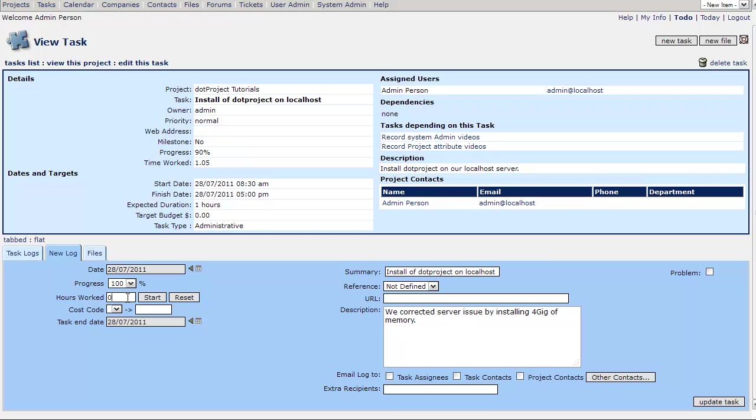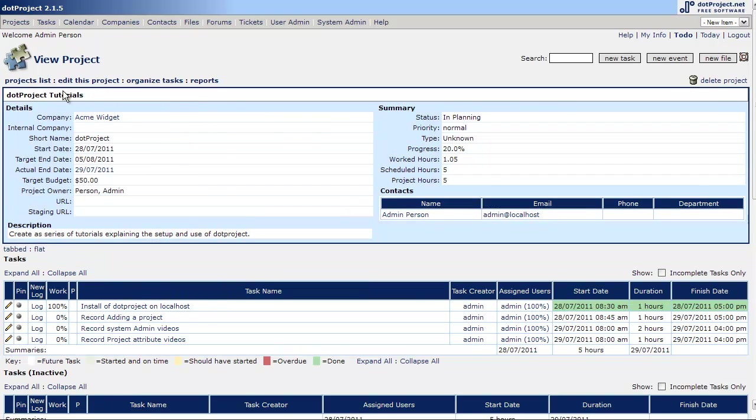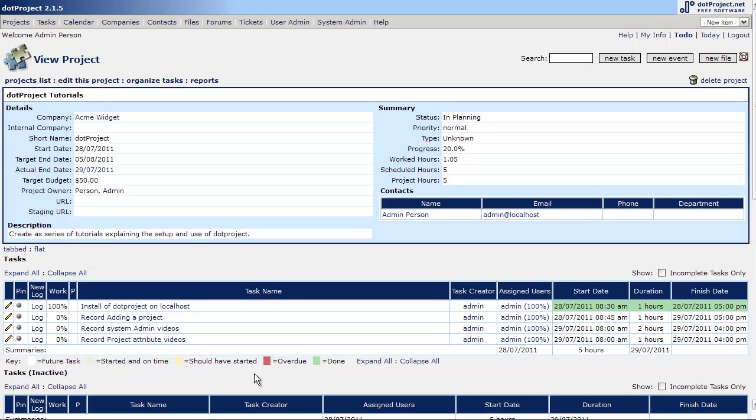This is going to be just informative information so we'll set it to zero and update the task. So now we have our task logs. Now if we go to view this project, you can see that we're at a hundred percent and it's green. And that is tasks.